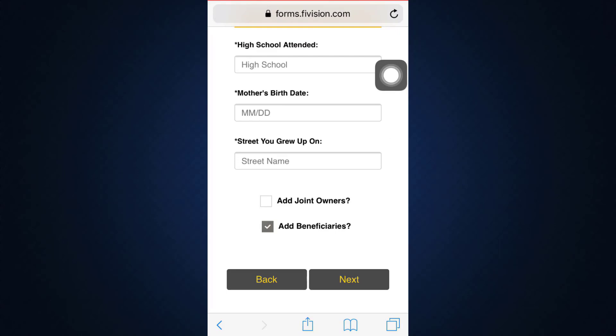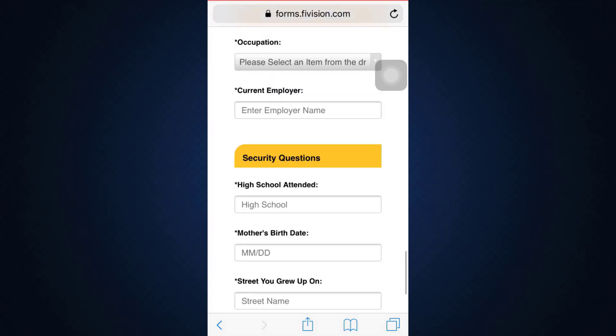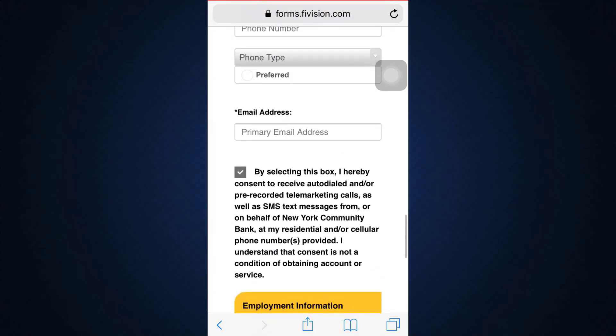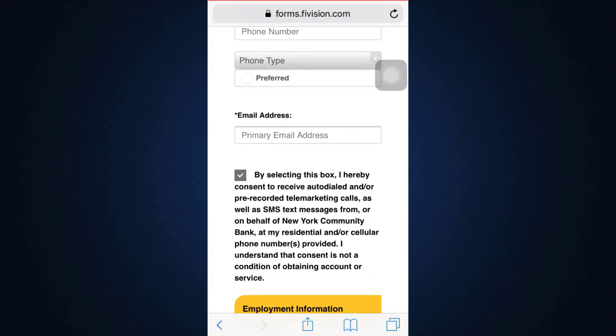You can also add joint owners or add beneficiaries if you'd like. Tick the relevant boxes, or if you don't want to, just leave it and tap the Next button. After filling in all the credentials required by the bank, you'll have signed up for an account at New York Community Bank without even having to go or commute to the bank.